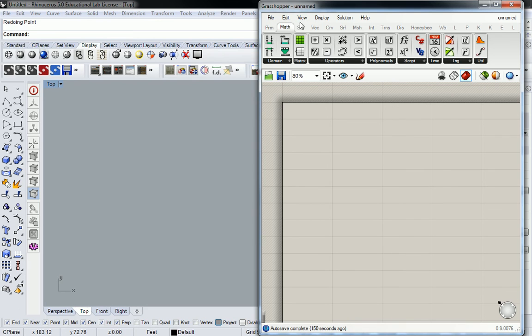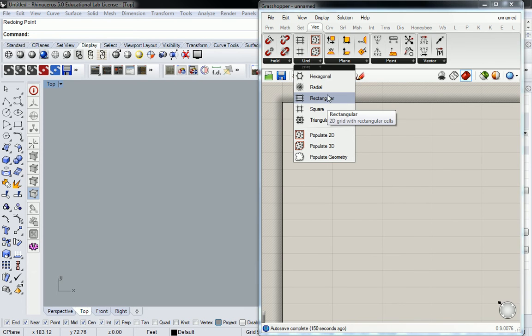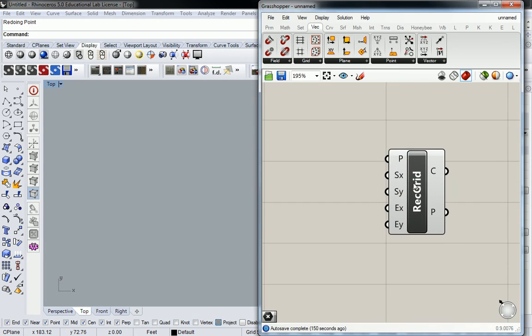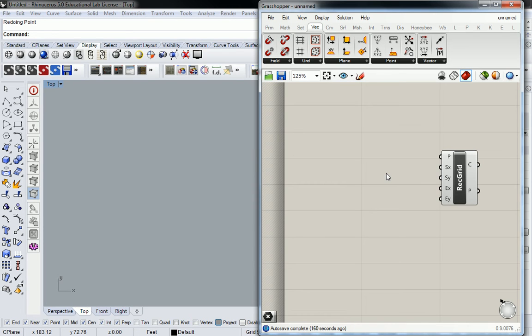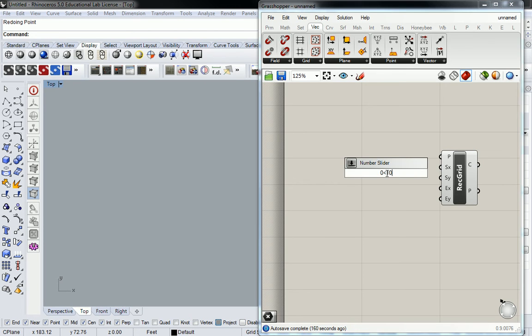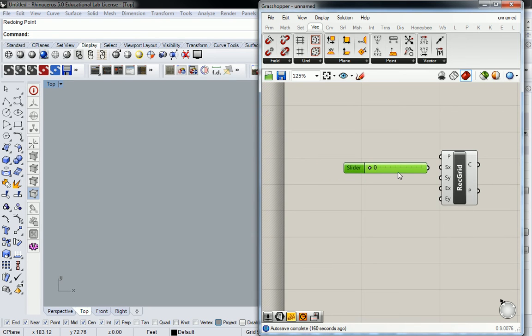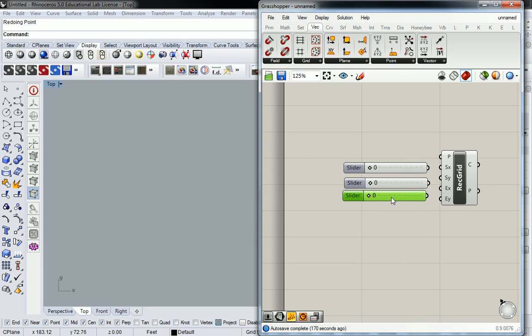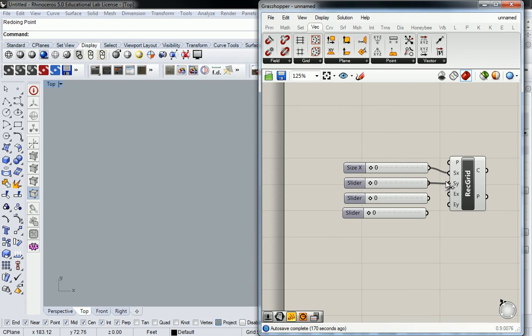So we're going to go back into vector, we're going to go to rectangular. And just like you see me do for a lot of these definitions, I like to use sliders of 0 to 10 quite frequently.